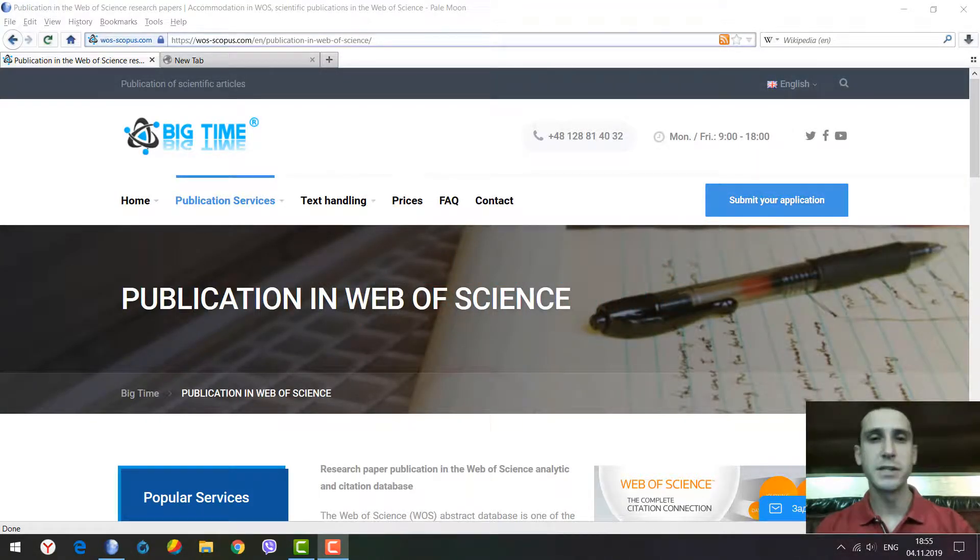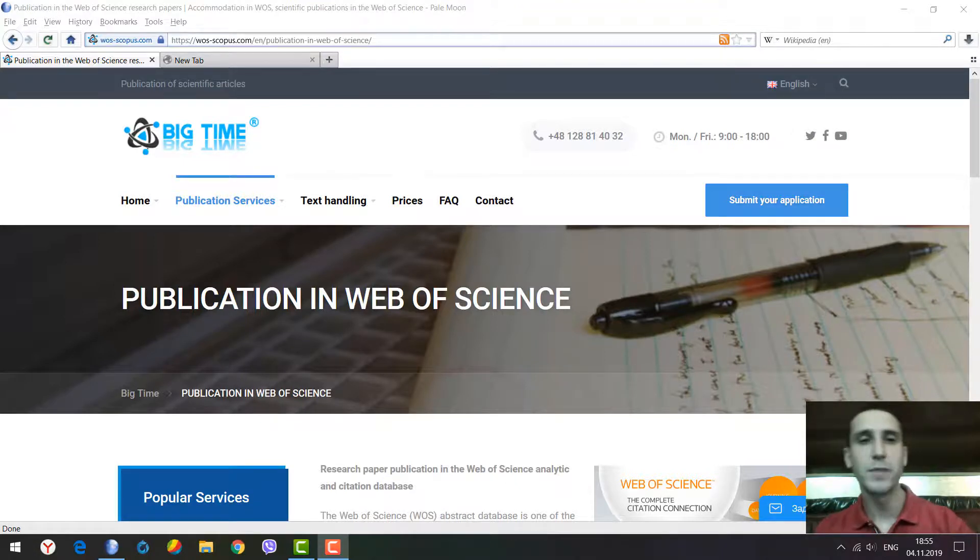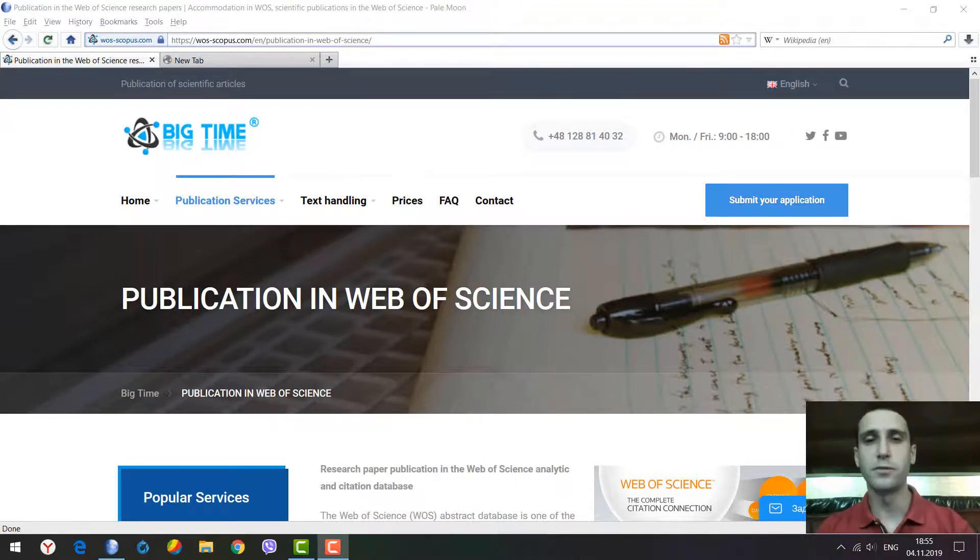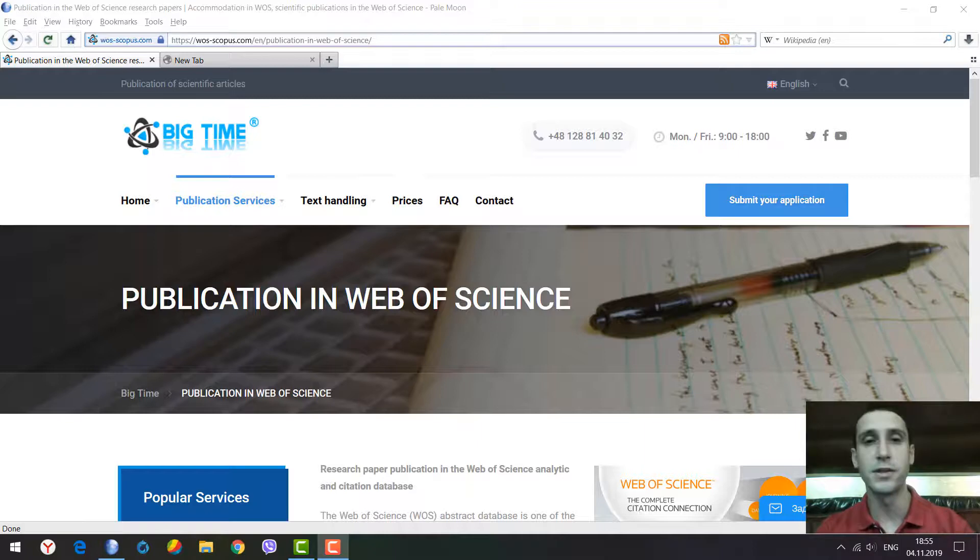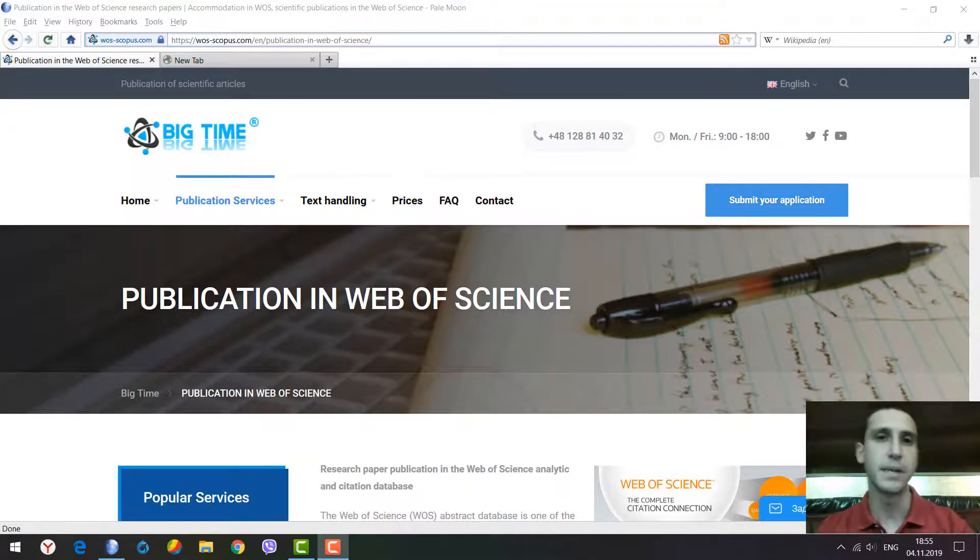Hello there ladies and gentlemen, I'm Alex. Today we're going to talk about a new tool for searching and analyzing journals indexed in the Web of Science database.